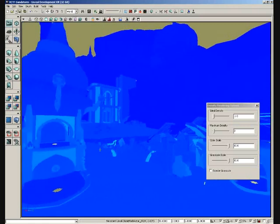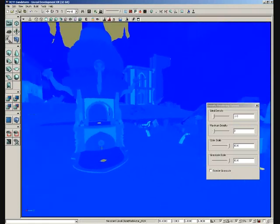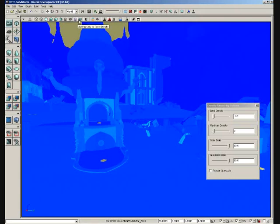So if we take our color scale and increase that, we can already see that spectral shift starting to take place where certain objects are starting to shift over toward a bluish green. So that's a quick look at our light map density.